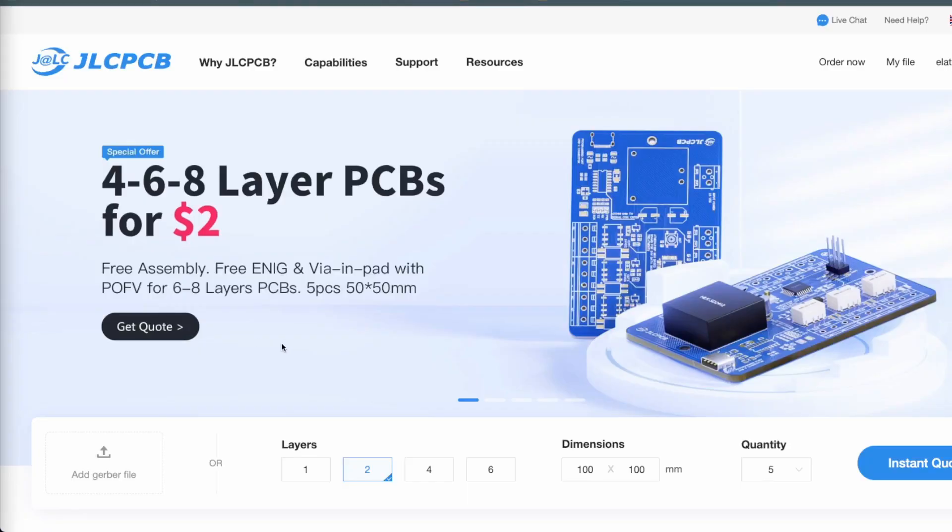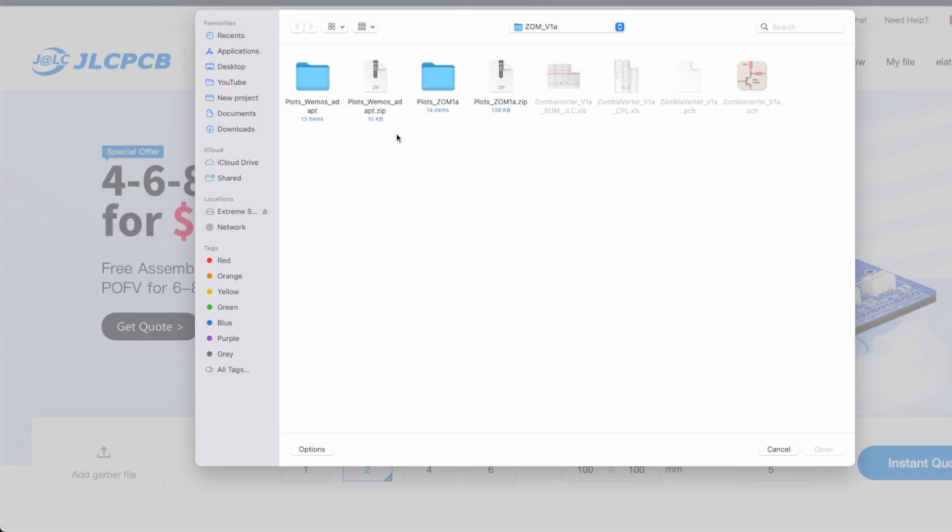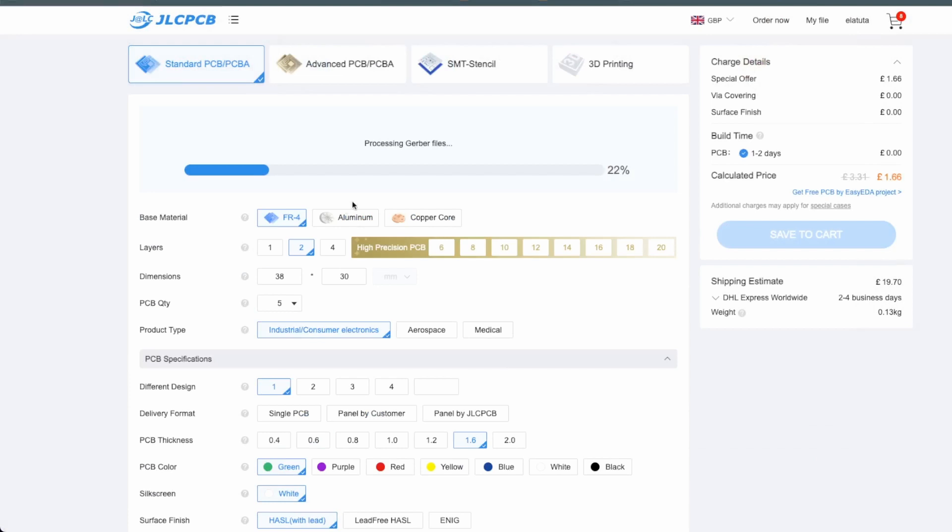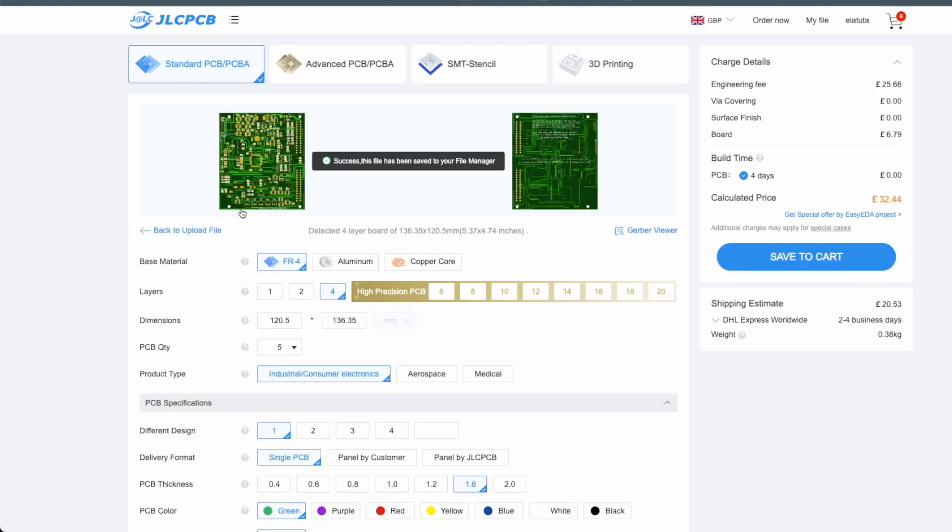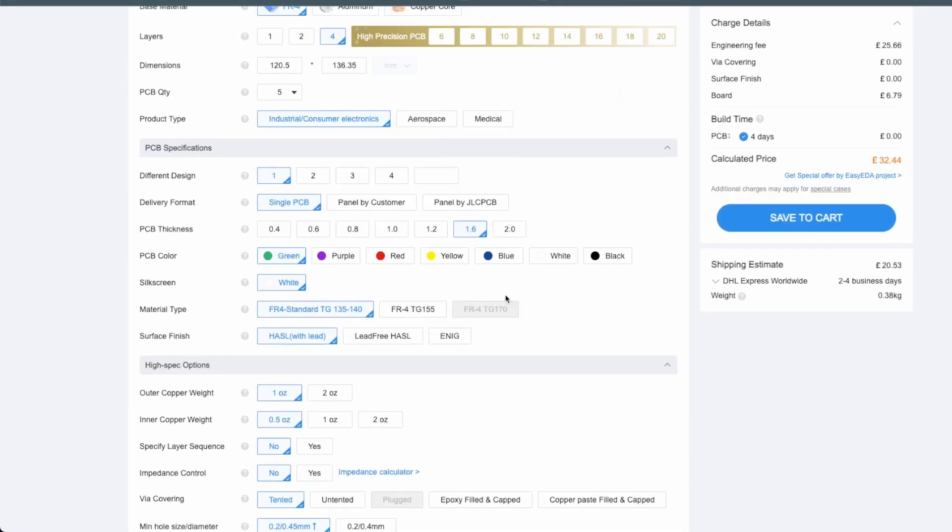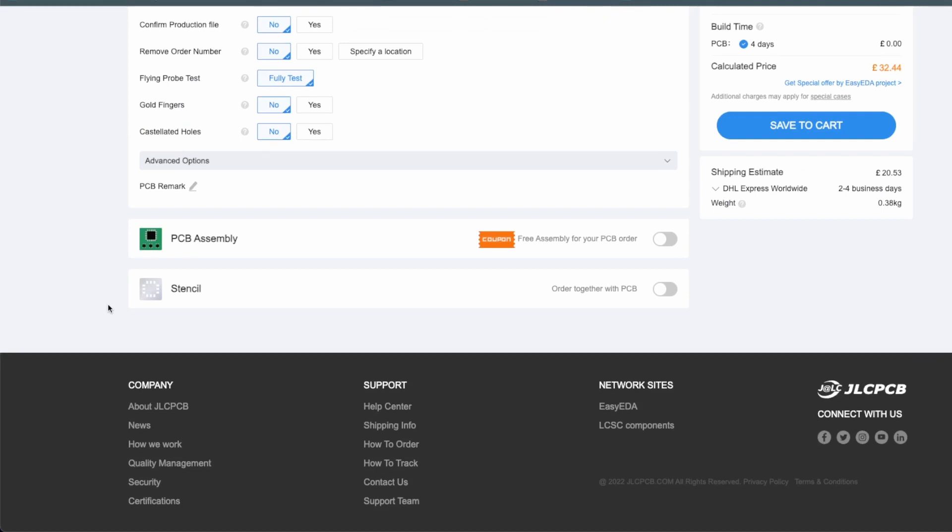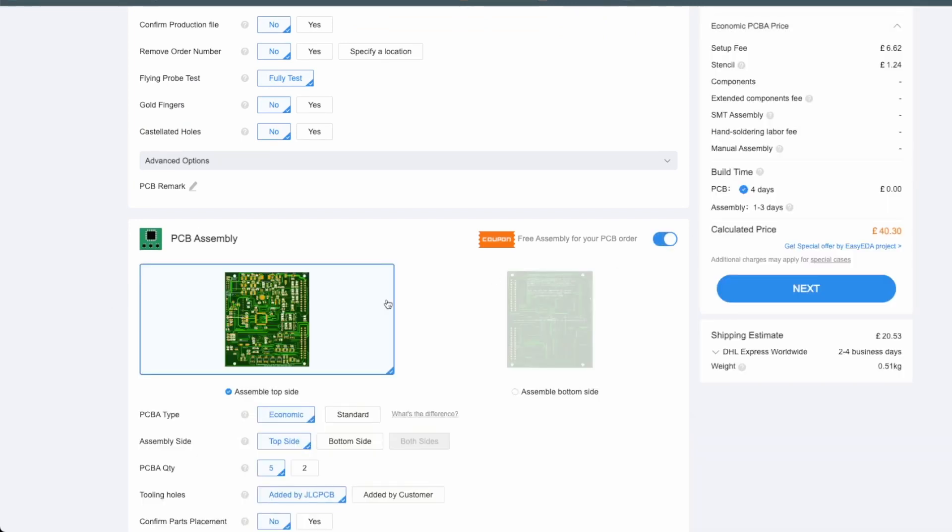Now I'm on JLCPCB website and we can get started. Simply go to add Gerber files. I downloaded the Zombieverter ECU into this folder, so we need the plots for the Zombieverter, which is the file I've just chosen. Now processing the Gerber files and getting the data ready. This is the one we need, the actual board. It's four layer.